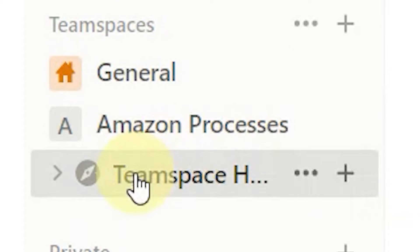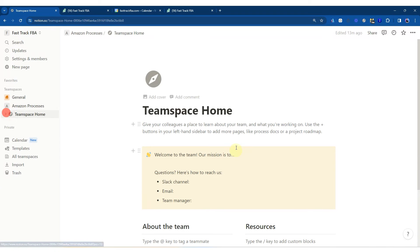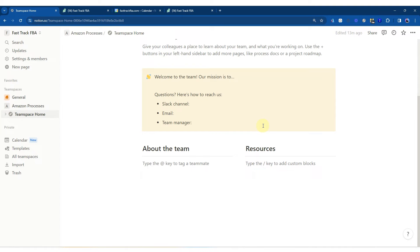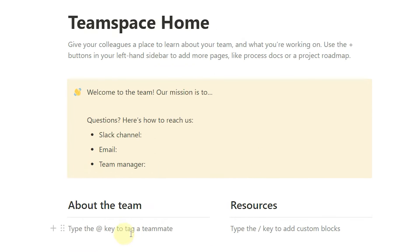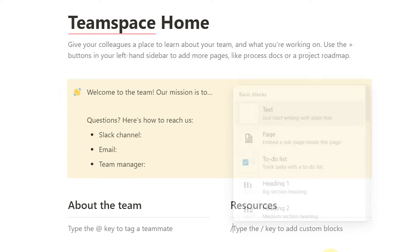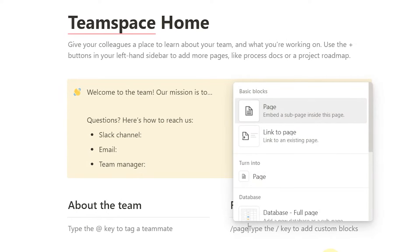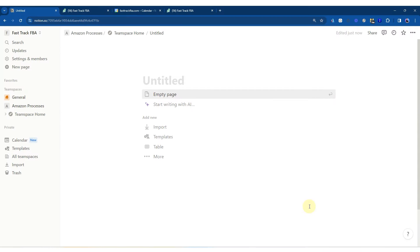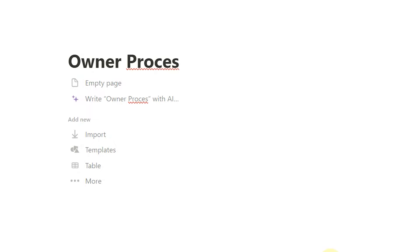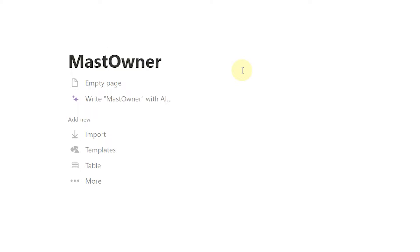Under Team Space, it automatically creates a homepage for you. So I'm going to do resources here and we're going to do four resources by function. We're going to do a page — insert a sub-page — which I generally call 'master owner processes.' The reason the word 'master' is used is it means master process, and then who it's for — the owner. Click empty page.